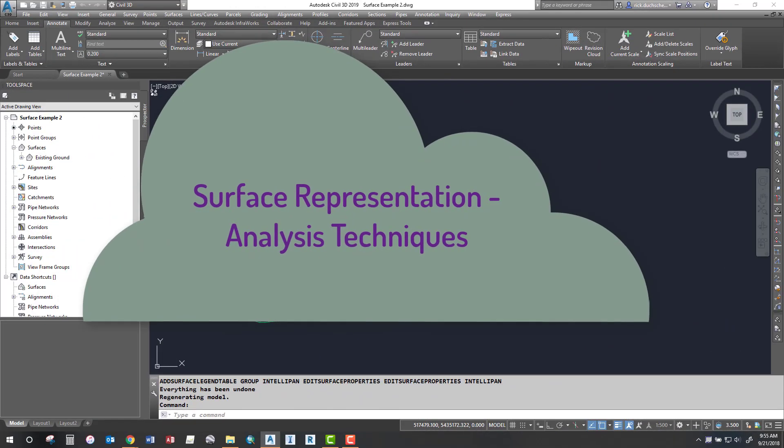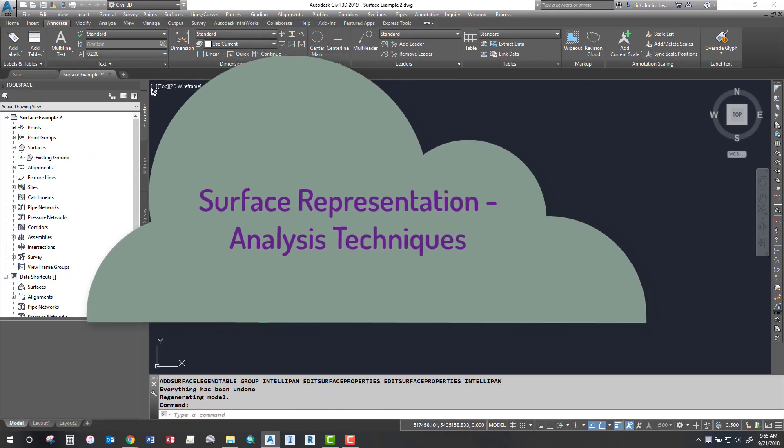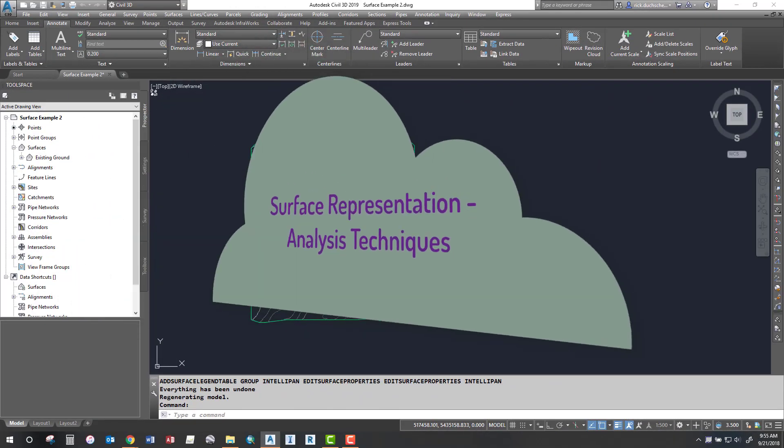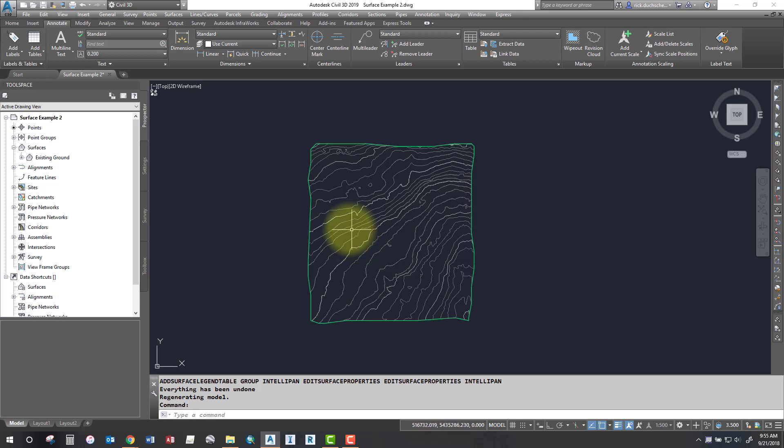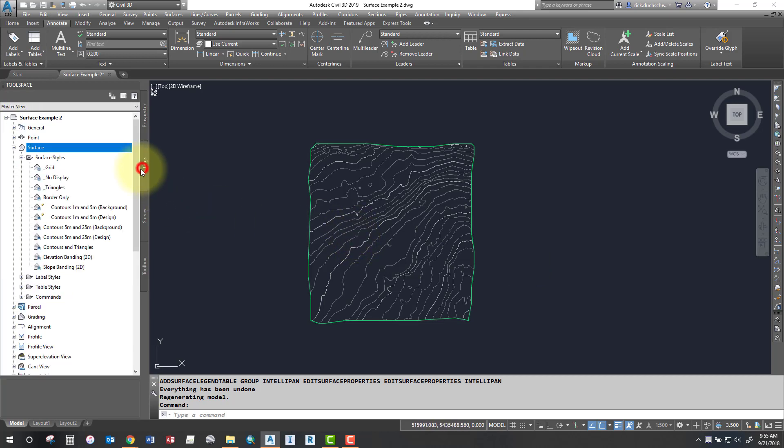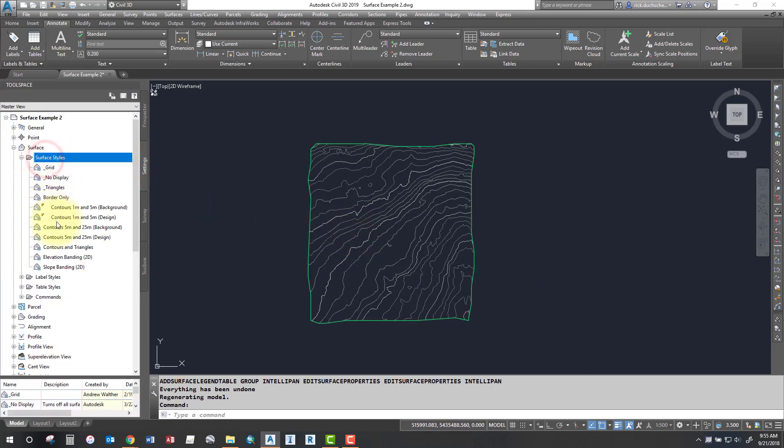Okay, let's talk about representing our surface using some different ways other than contours. You can see I've got contours on my screen right now. If I go to my settings tab under surface styles, I have a bunch of different ways I can represent a surface.